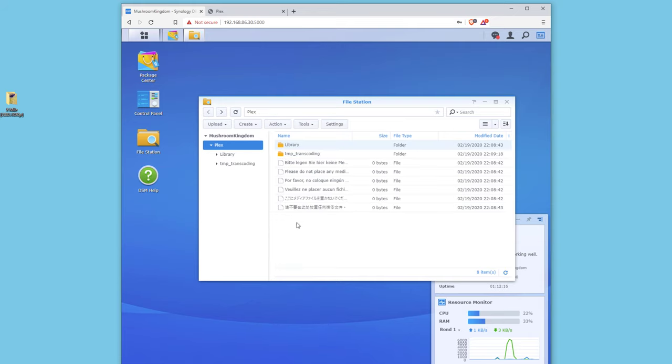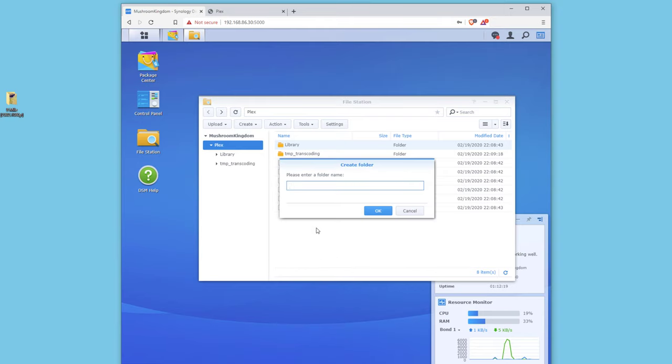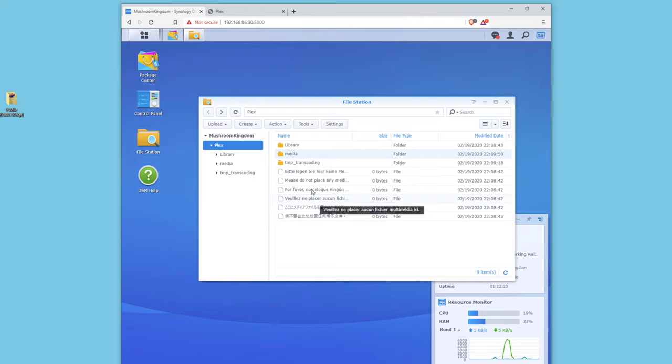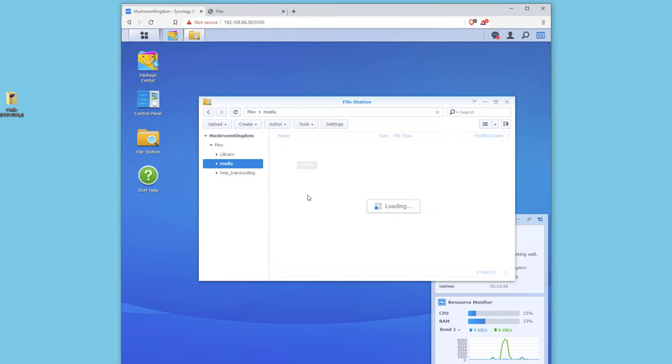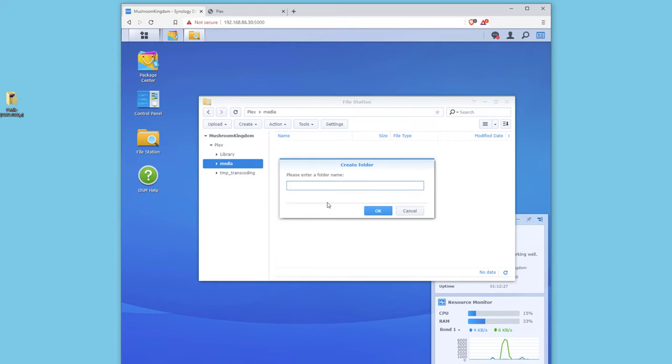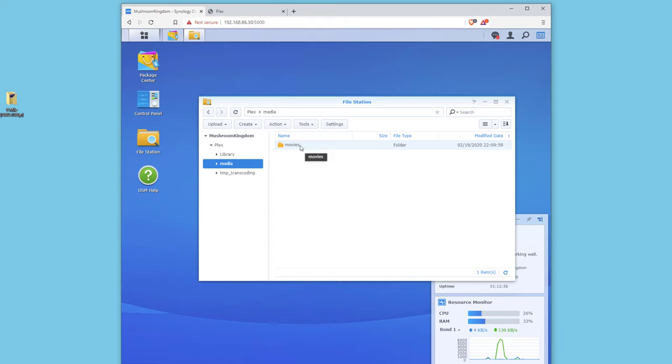Let's go ahead and create a new folder. This new folder is gonna be called Media and Media is gonna hold our data. Let's create another new folder. This one's gonna be called Movies. And now we have our Movies folder. So let's go ahead and get a movie in the Movies folder.